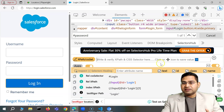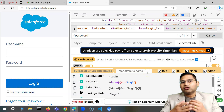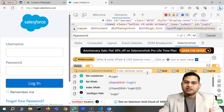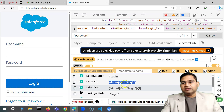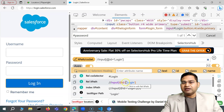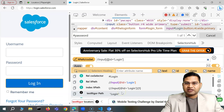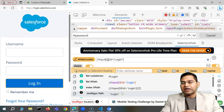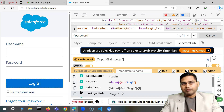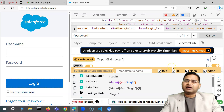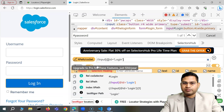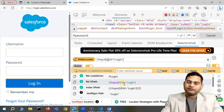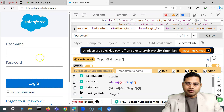However, even when using a tool like SelectorsHub, you need to understand the core concepts of locator strategies. You need to judge whether what the tool suggests is robust enough, or whether there's a dynamic attribute that means you should look for something else. That's why conceptual knowledge is important before you rely 100% on tools — make sure you study the CSS selector and XPath tutorial series as well.